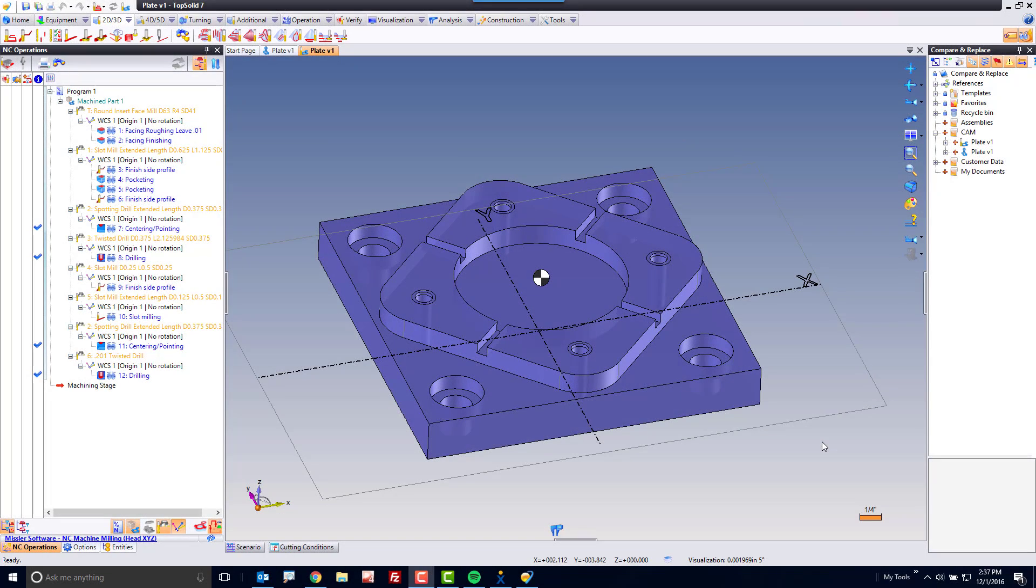Welcome to TopSolid 7. In this video, I'm going to introduce you to a function called Compare and Replace. This function is awesome if you receive design changes from external design sources like your customers, for example.